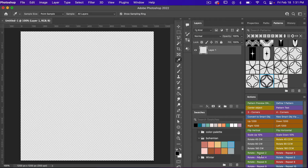To start off with we are going to create a rectangle. I'm going to use the rectangle shape tool. To access the shape tool you can use the keyboard shortcut U. To navigate between the different shape tools you're going to hit Shift+U.